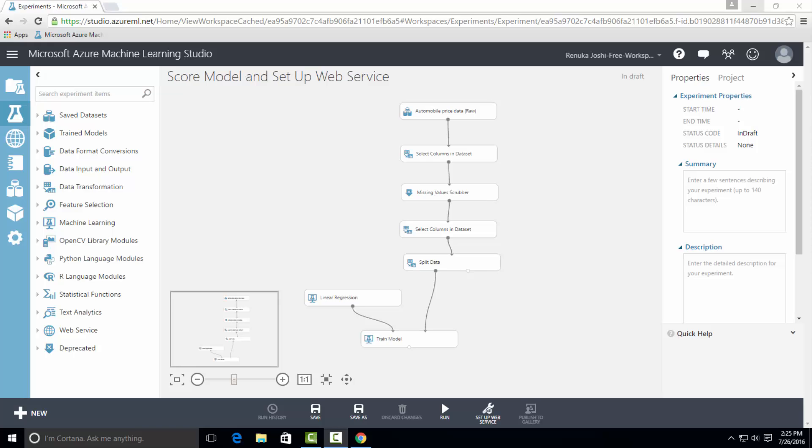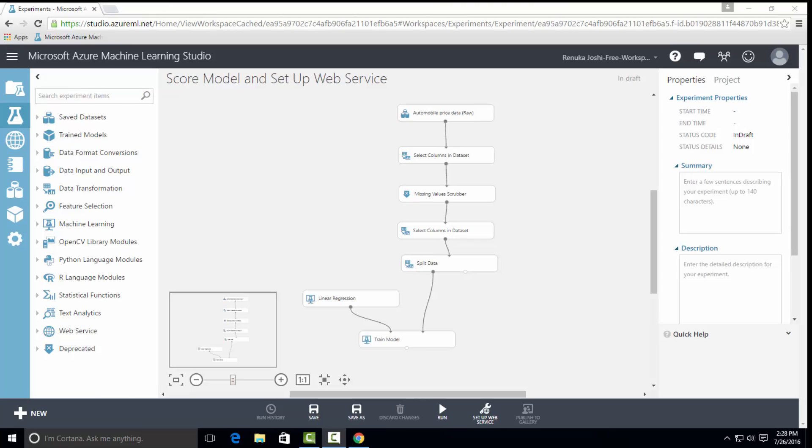ScoreModel scores the predictions for a trained classification or regression model. The predicted value can be in many different formats depending on the model and your input data. If you're using a classification model to generate the scores, then ScoreModel gives a predicted value for the class as well as the probability of the predicted value.